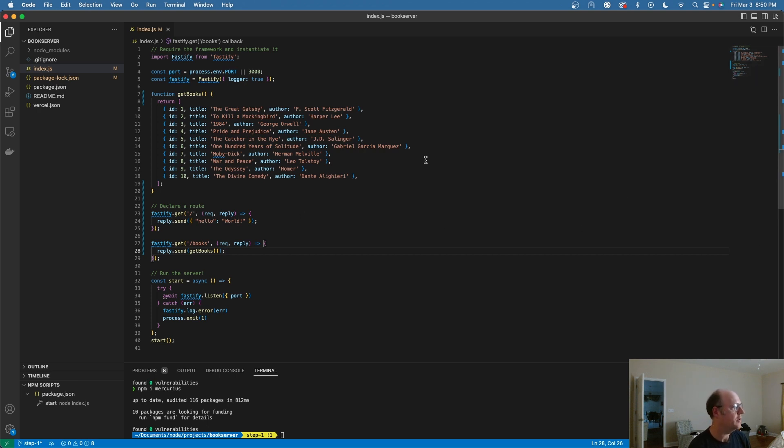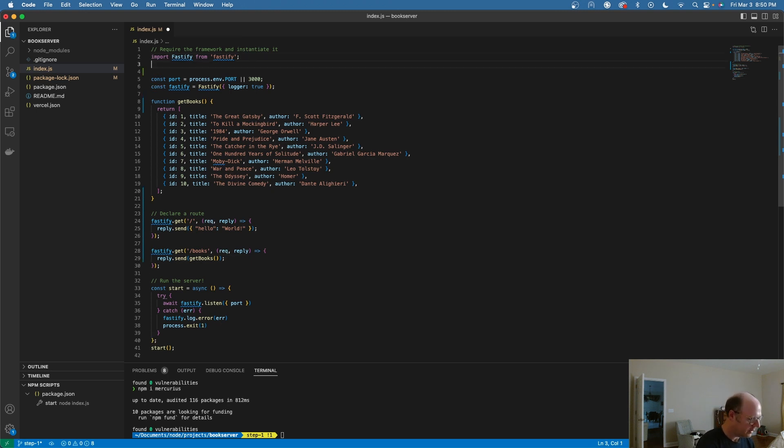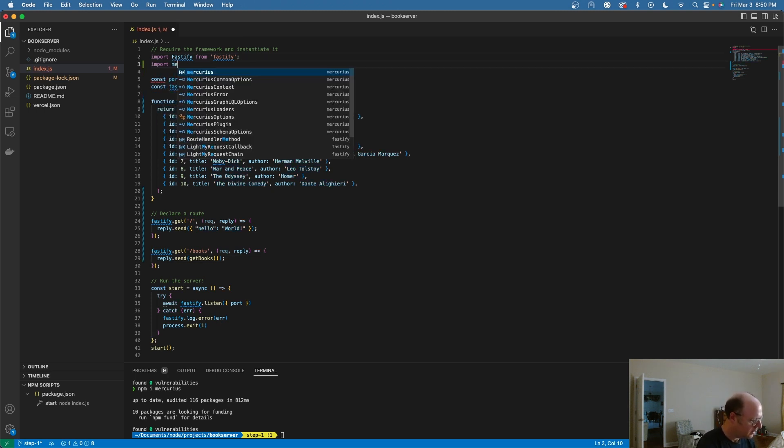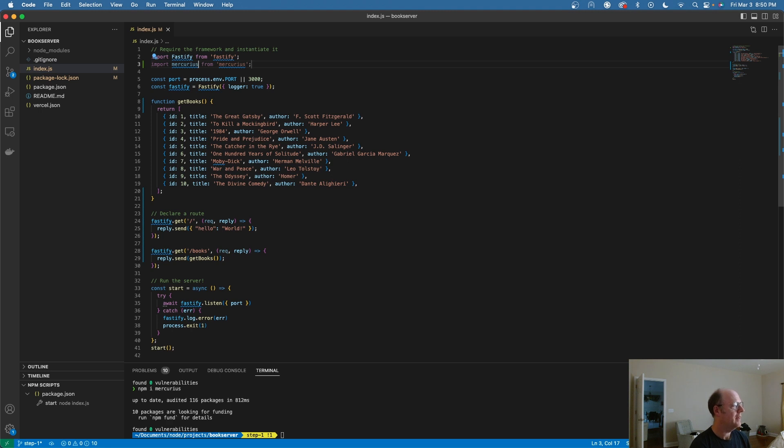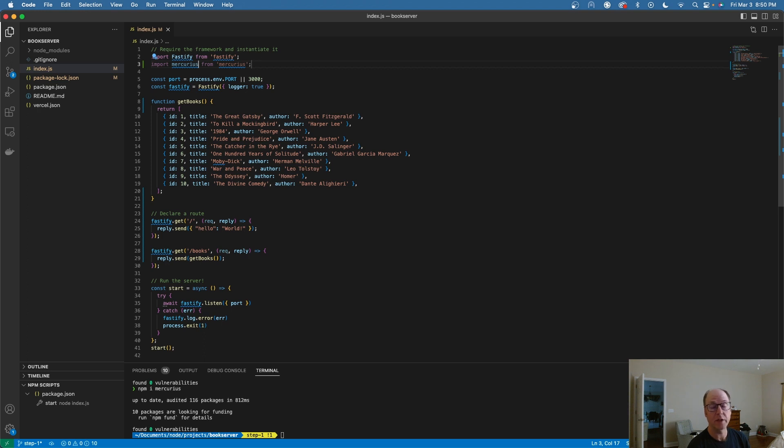The next thing I need to do is I need to import Mercurius in here. So let me say import Mercurius from Mercurius. And now that I've done that, I need to go in here and define my type definition or schema, and I also need to do my resolver.